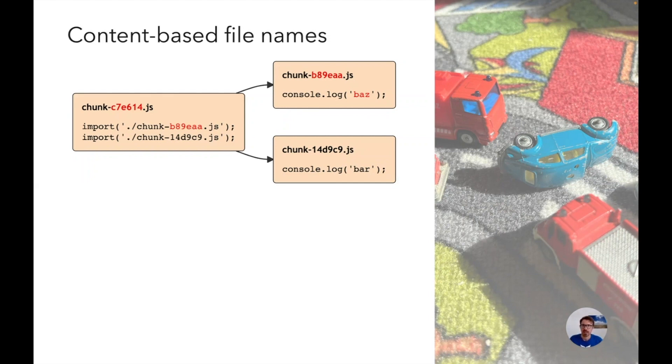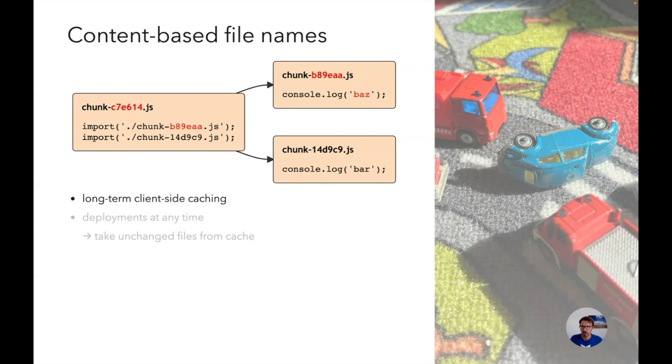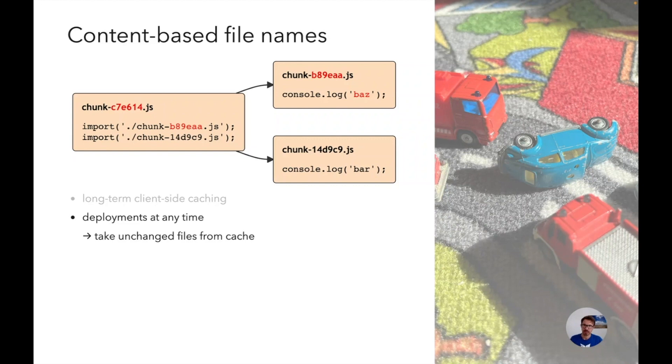So why is this important? If we have file names as unique identifiers we can configure our servers to use a very long caching time so that the browser cache retains the files basically indefinitely and they don't need to be pulled again from the server. While we still have the ability to deploy at any time because changing the content means changing the file name, with the advantage that the unchanged chunk can still be taken from the cache.